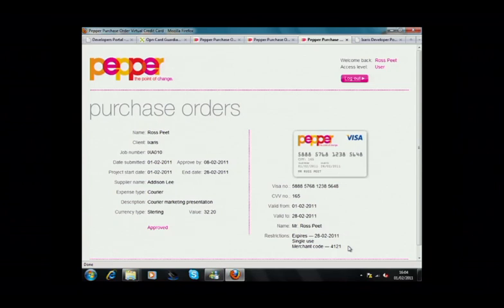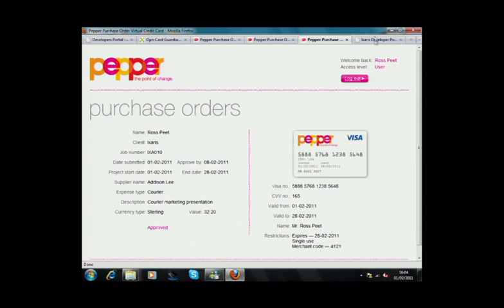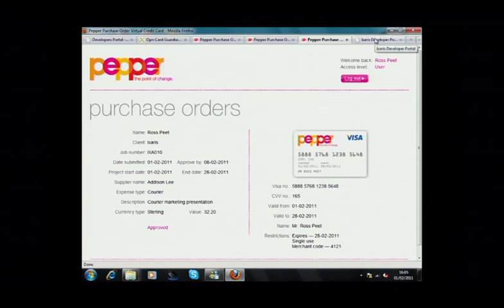Pepper can now engage in online purchasing while maintaining full visibility and control over its expenditures. Alex will now show you how easy it was for Pepper to integrate our Card Guardian application with their PO process.